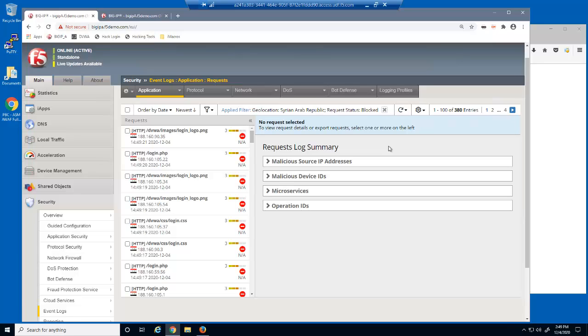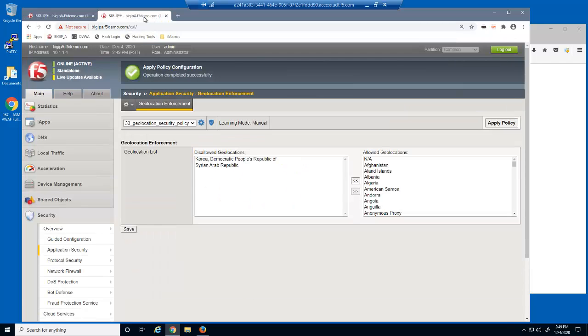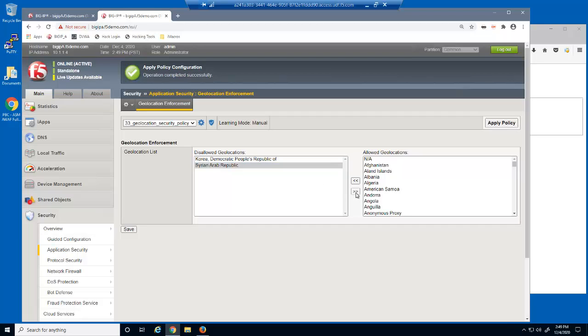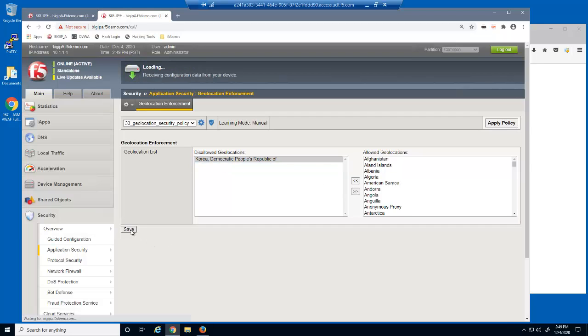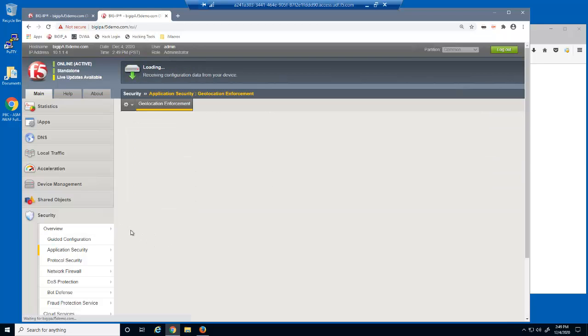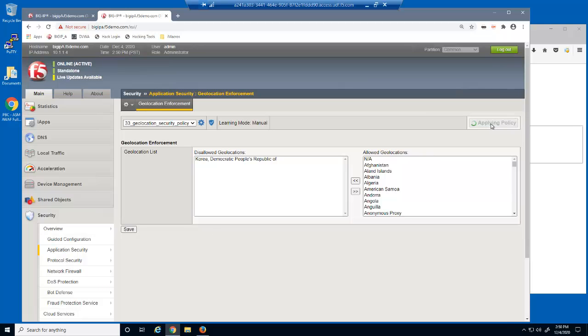Let's say that we've identified that the web application attack from Syria has ended. We can easily use the geolocation enforcement page and remove the geolocation, and then save and apply the policy.